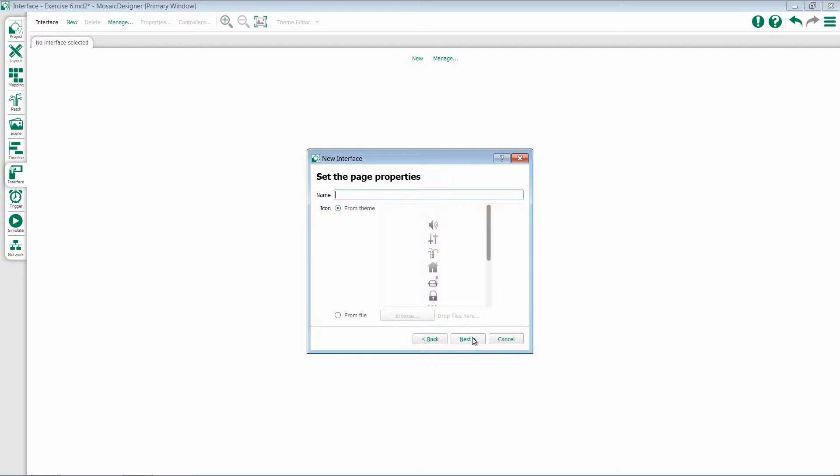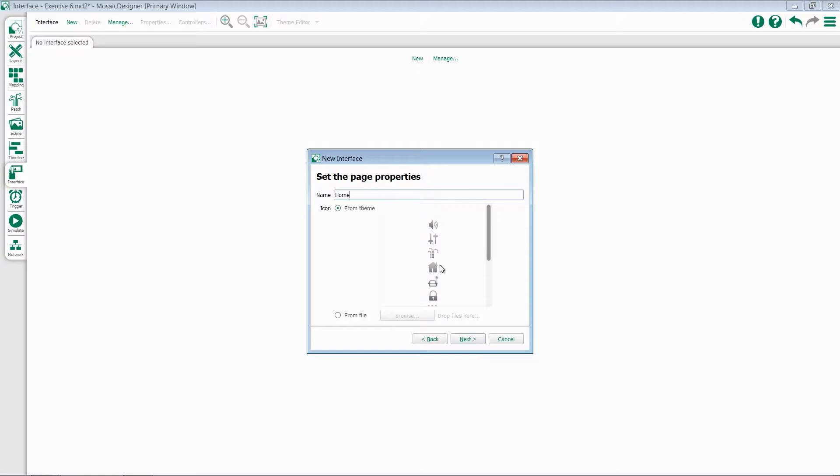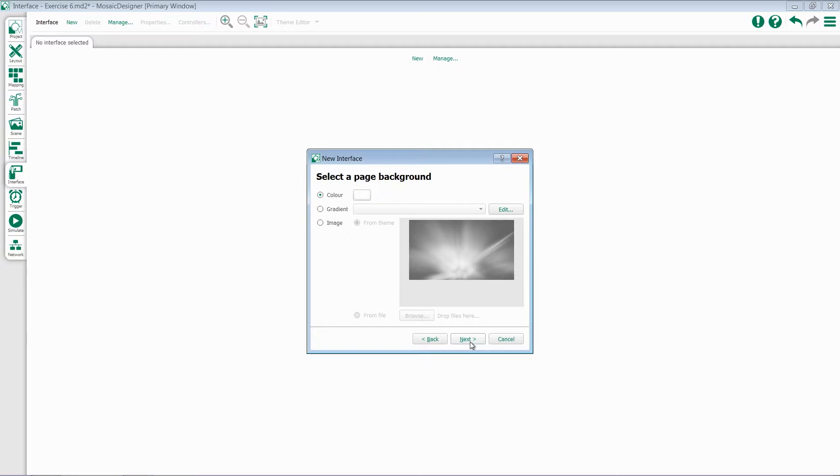Once I've selected that and hit Next, I get to set the Page Properties. This will automatically create the first page in my Tessera. I'll give it a name, select an icon, and I can import an icon if I wish. Hit Next to go to the next page.